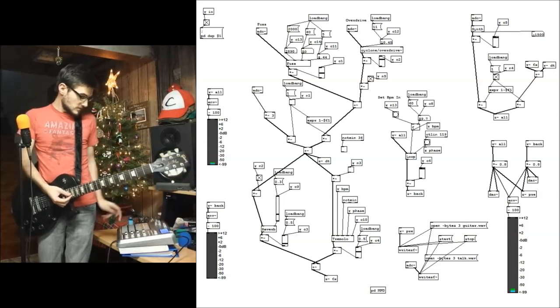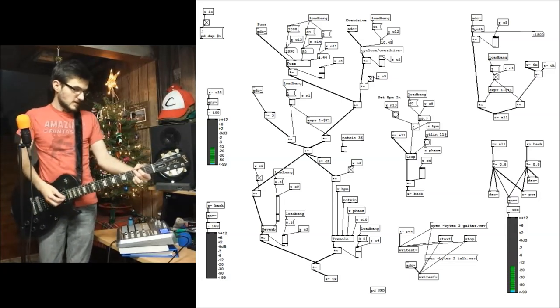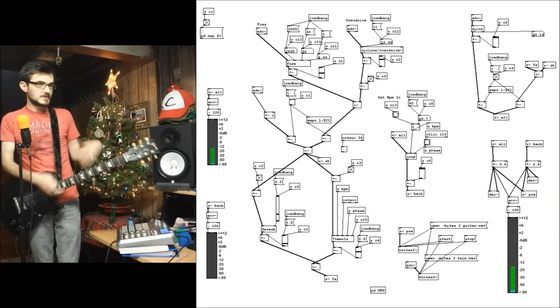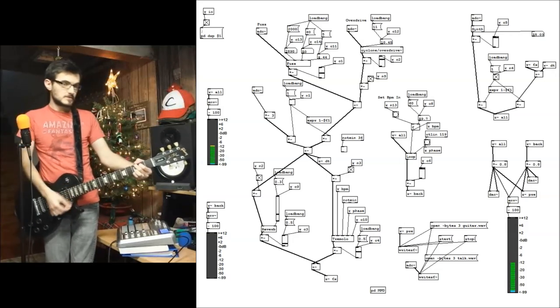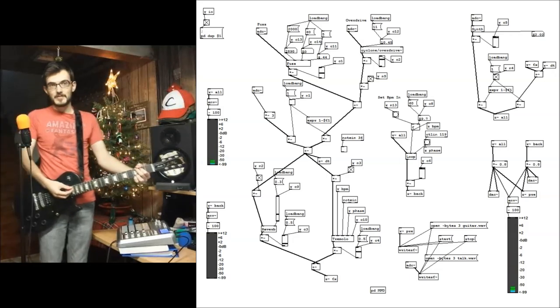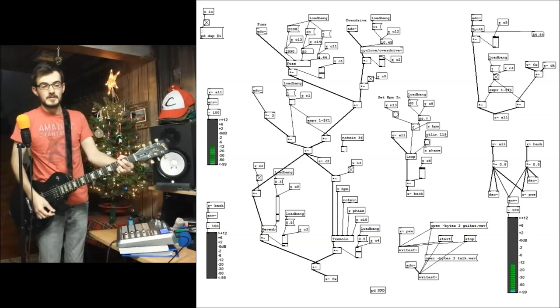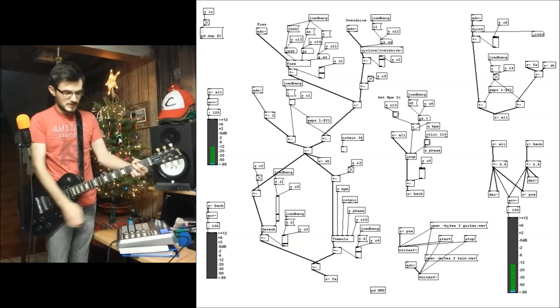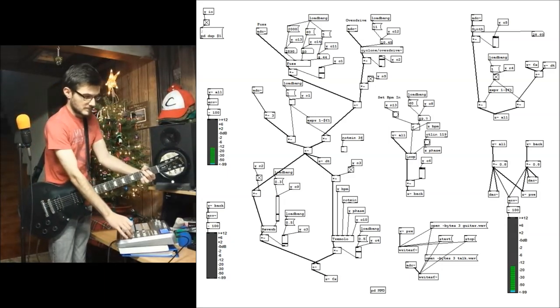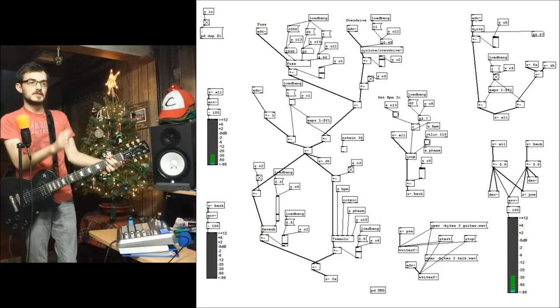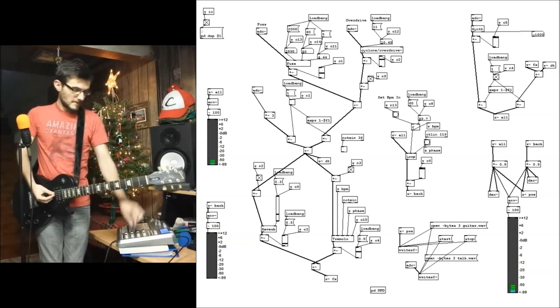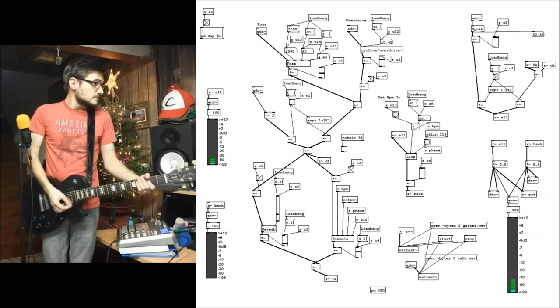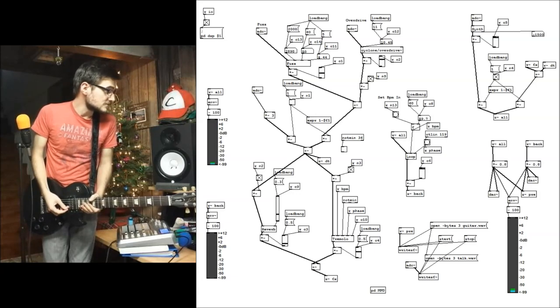And then for the tremolo, we've got the speed which I can change with that. And then I've also got a depth parameter. Cranked all the way up is on and off, so you can really hear the tremolo. Or you can bring the depth down so it's less abrupt with the effect. That's nice.